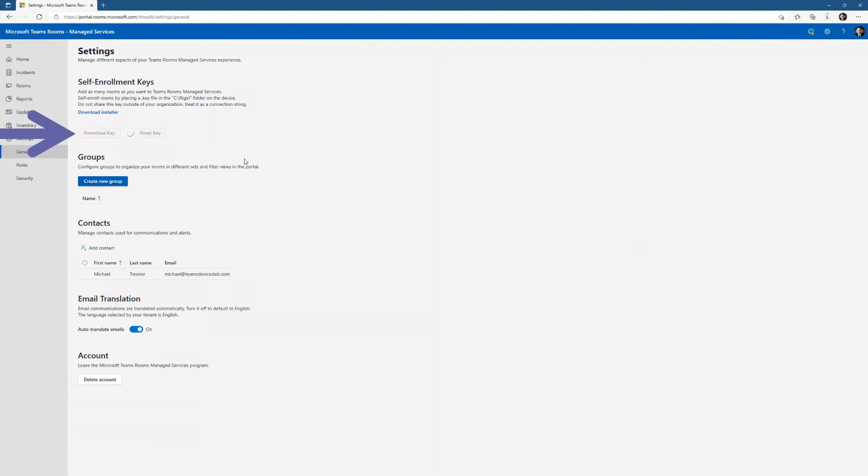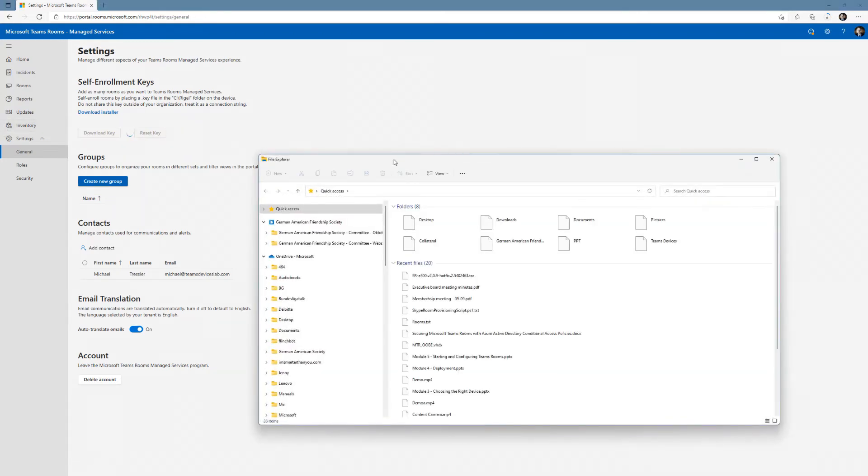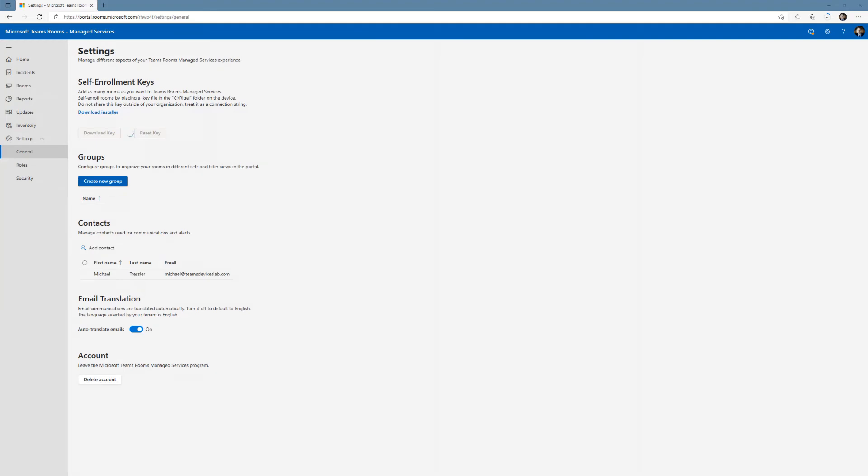While that's downloading, I'm going to download my key. There's a unique key that will tie the Teams Rooms device to my tenant. I'm going to download that key, save it to my downloads folder and then copy it over to my Teams Rooms in the C colon slash Rigel directory.